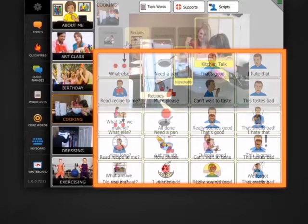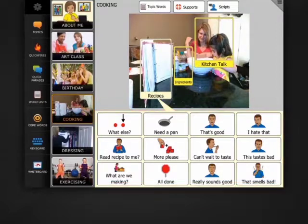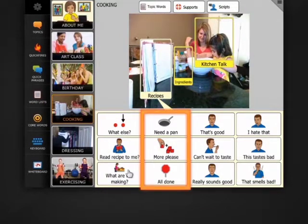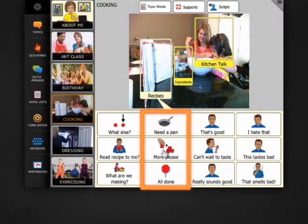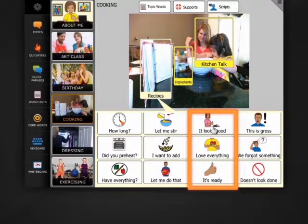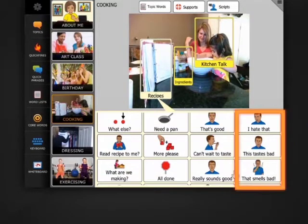Just select any of the messages here to speak them. They're organized in columns: questions, general comments and requests, positive comments, and negative comments.